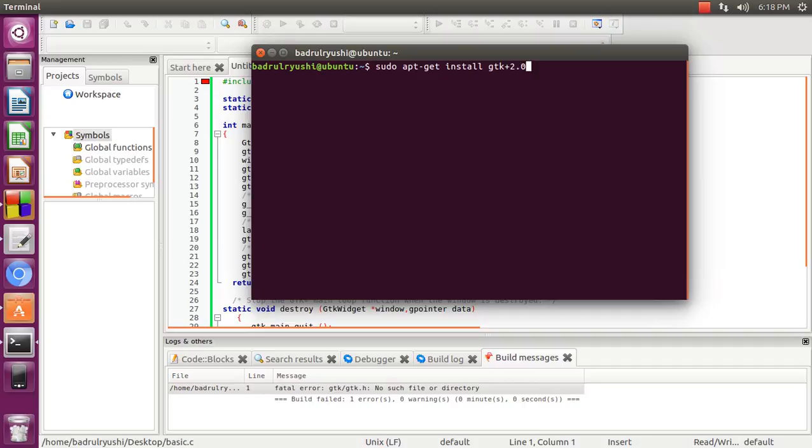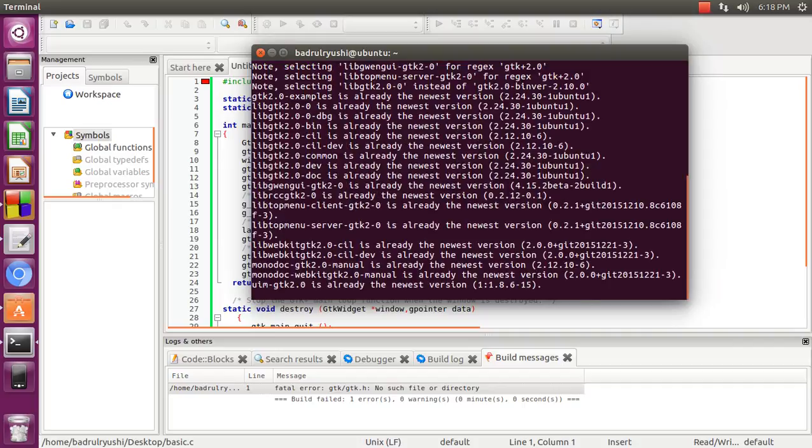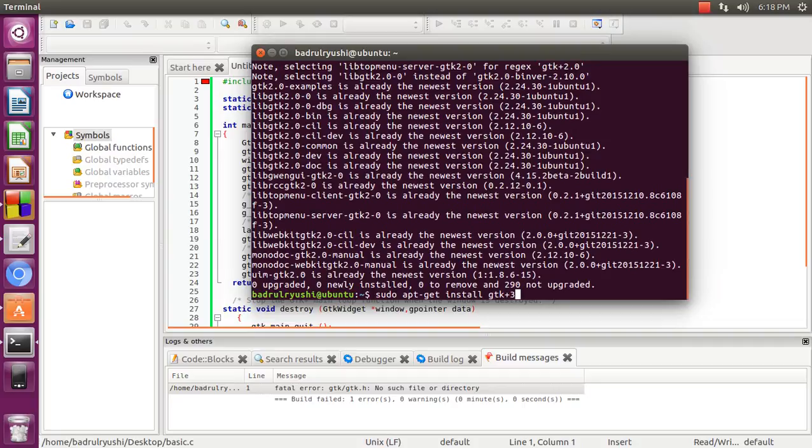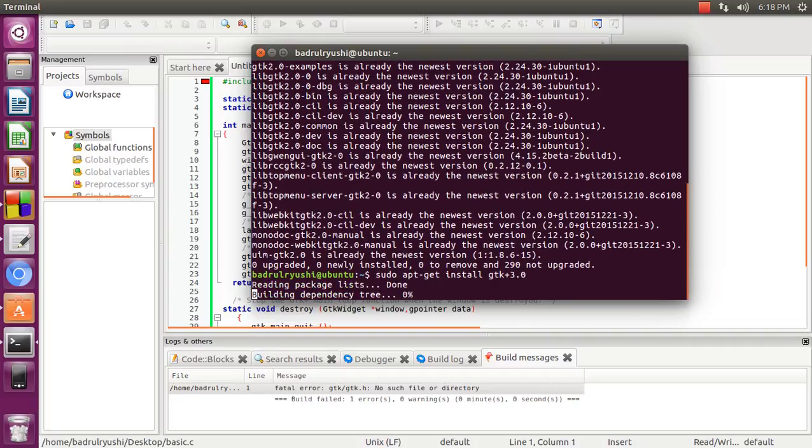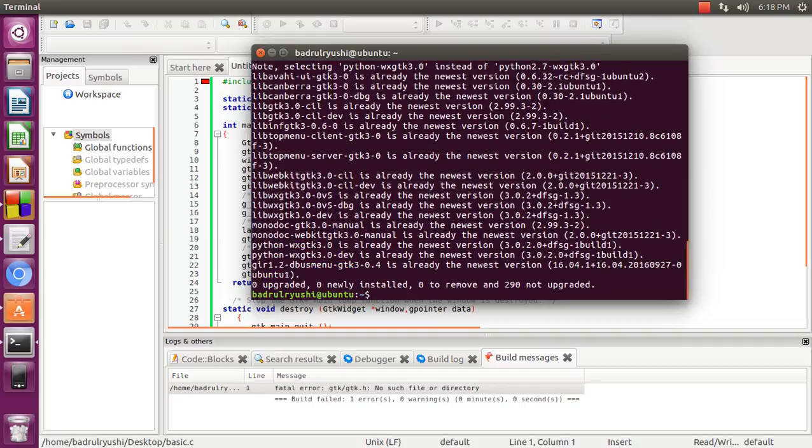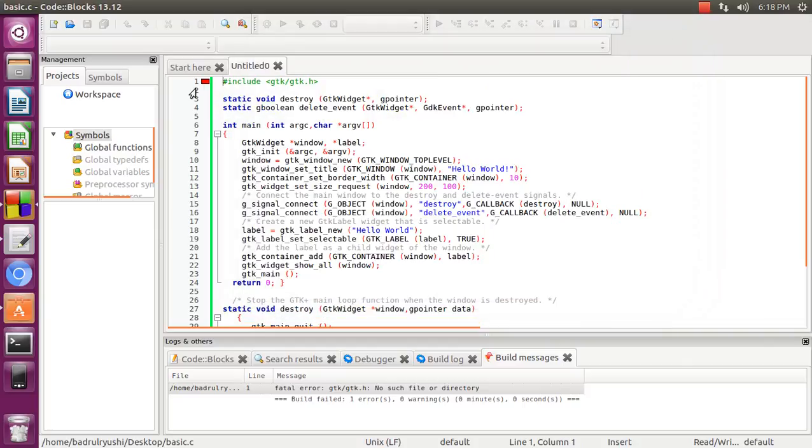This is for 2.0. Okay, so I already installed it. Then 3.0. I also already installed it. Okay, then we move to the Code::Blocks compiler.